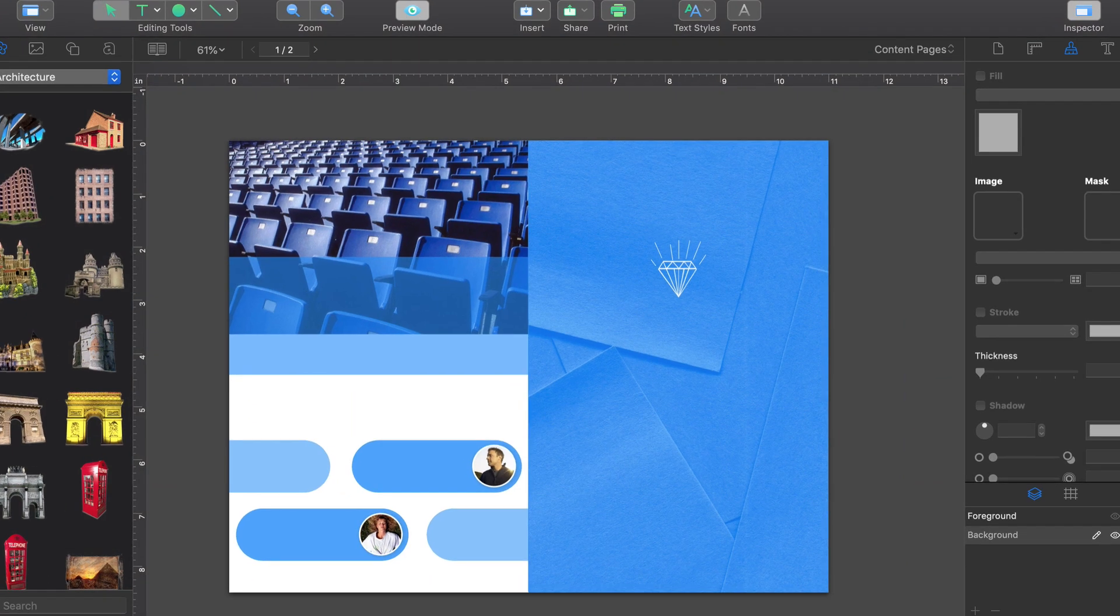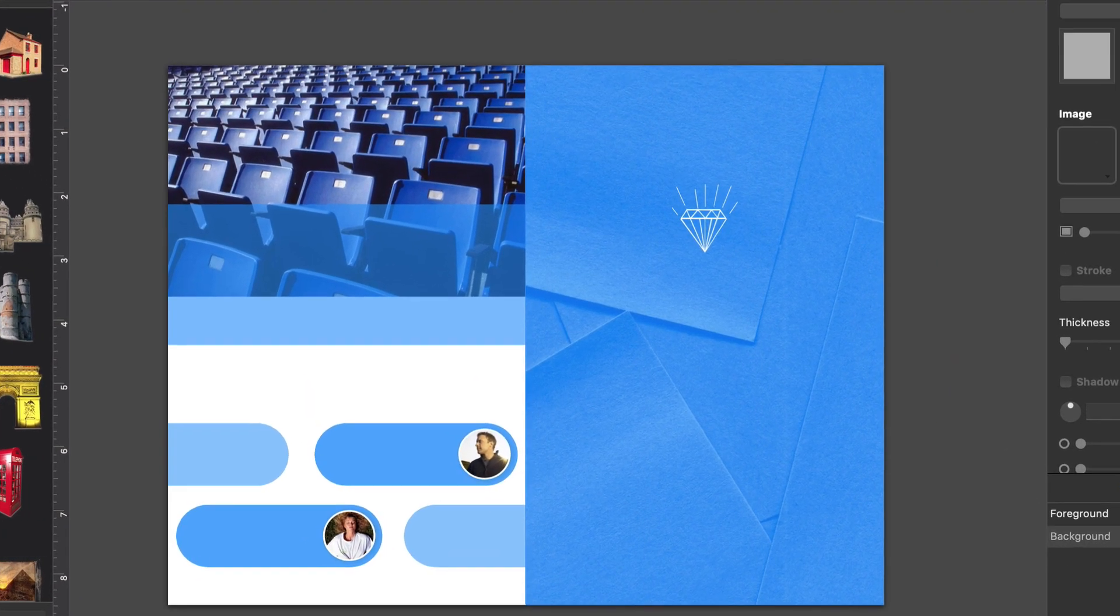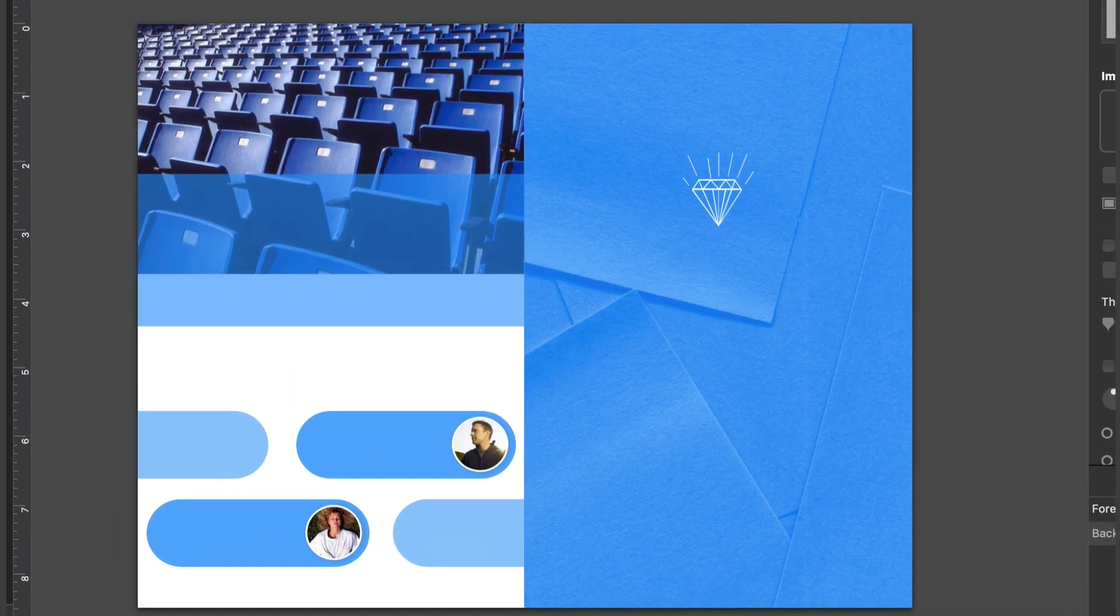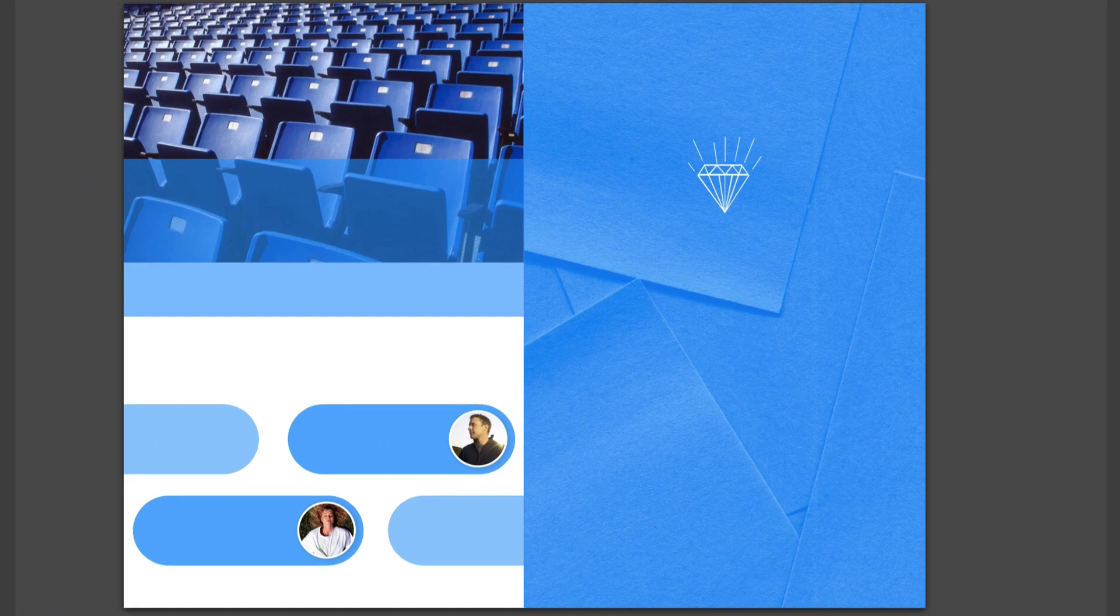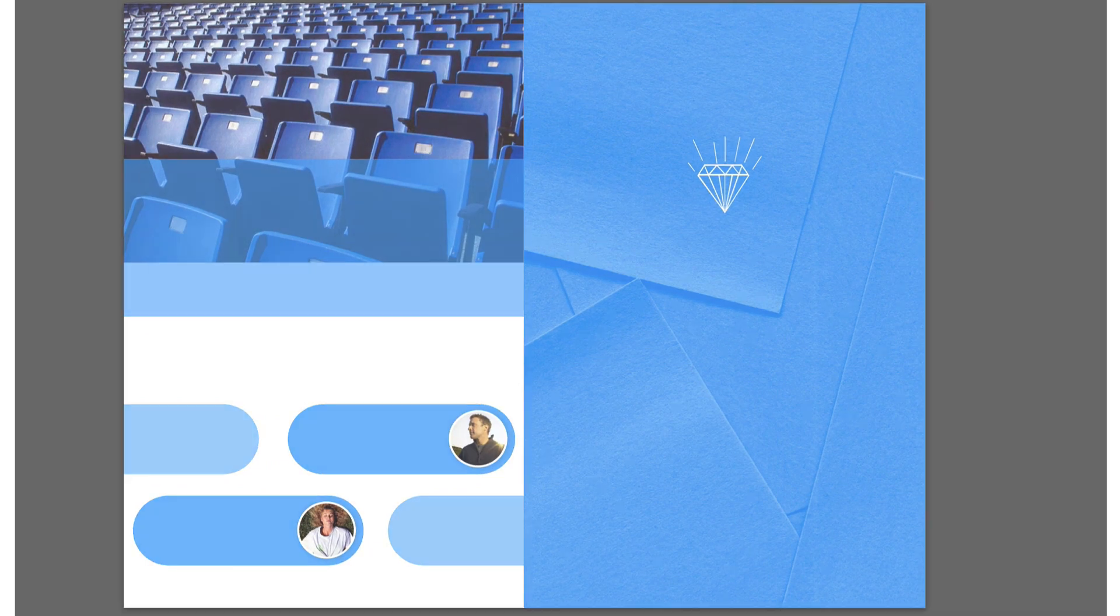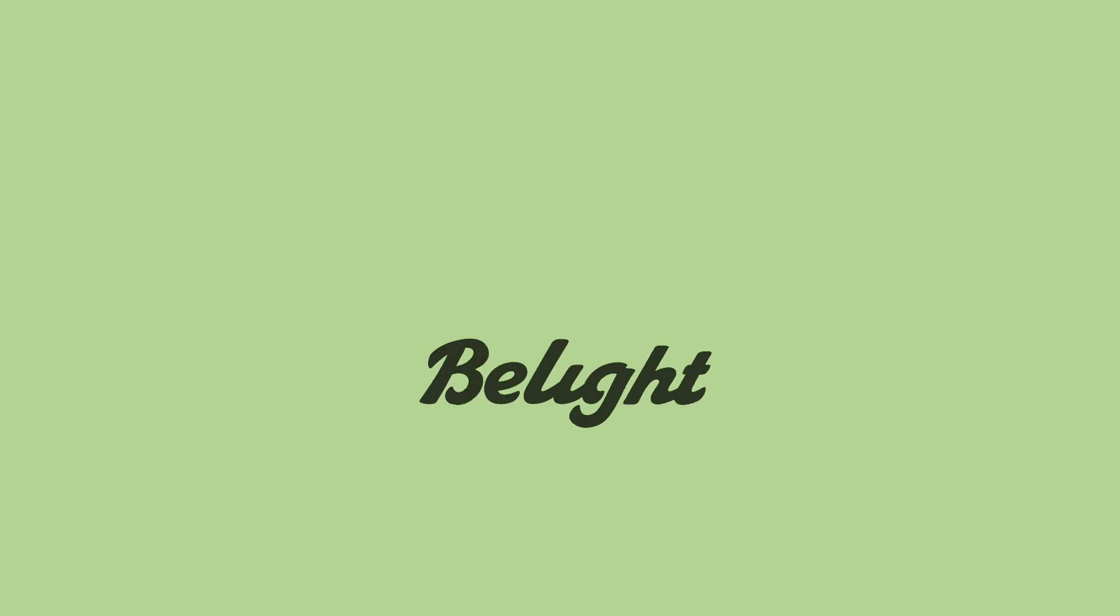That's a wrap for the design tools of Swift Publisher. Make sure you catch the next tutorial on working with text. See you then!